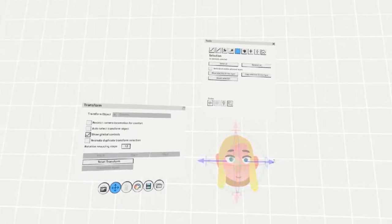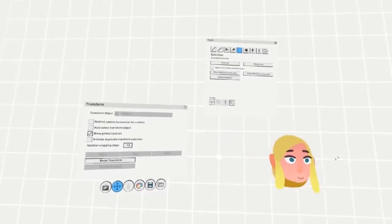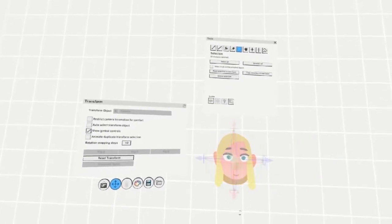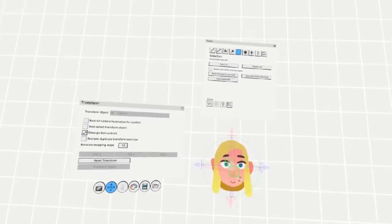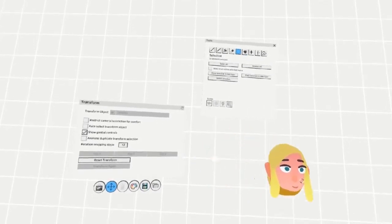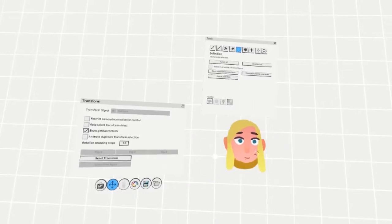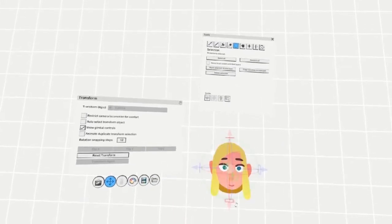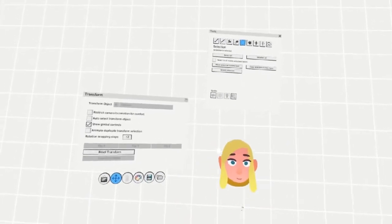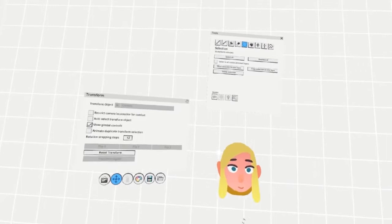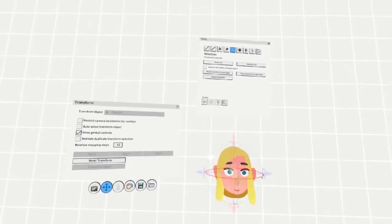By grabbing one of the arrows with the right grip, you can grab and move an object along that axis. By grabbing the square, you can move the object flatly along the axis from all directions. By grabbing the circle, you can rotate it.